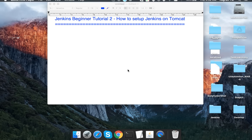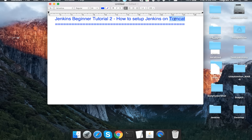Hello and welcome to this series on Jenkins beginner tutorial. This is the second session in this series, and today we are going to see how to set up Jenkins on Tomcat. In the first session we already saw how to get started with Jenkins and we started Jenkins in a standalone server.